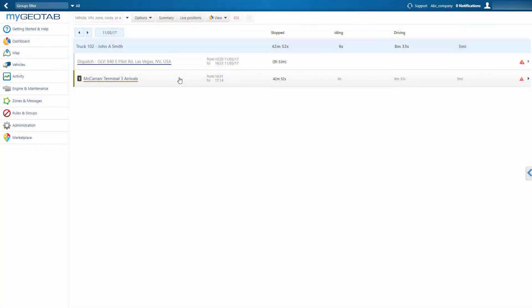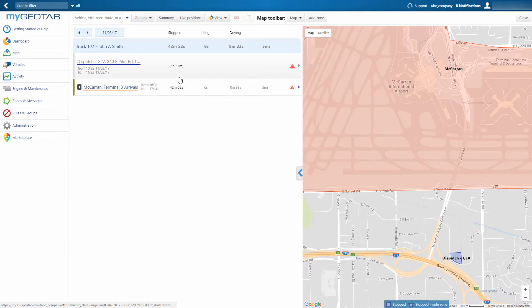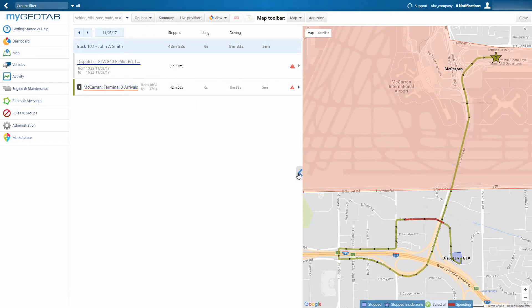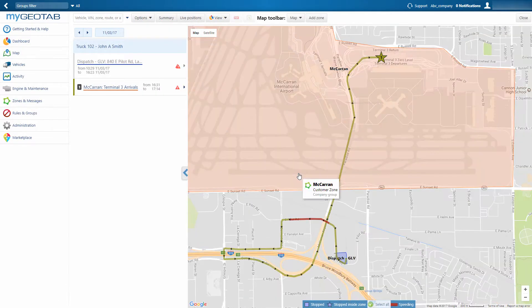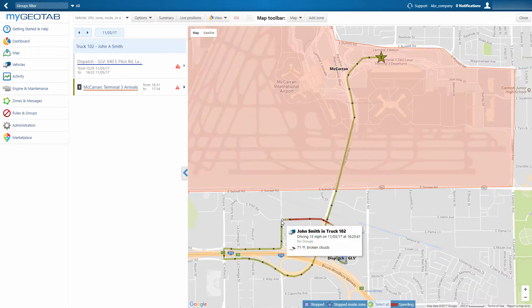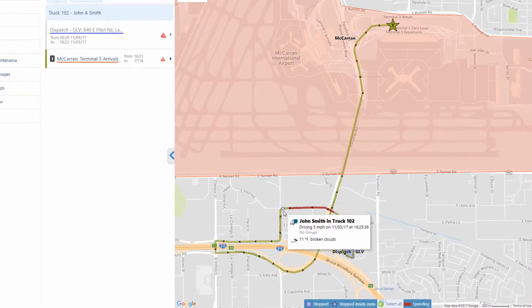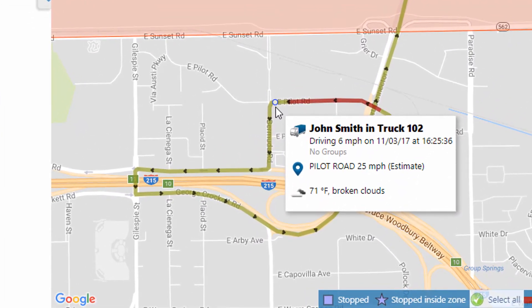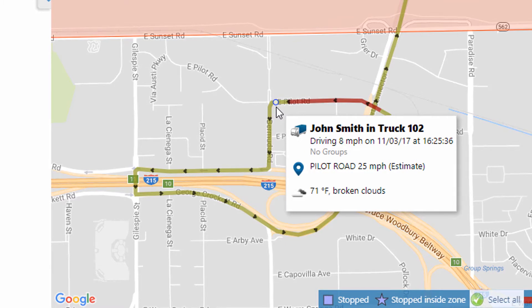When you click on a trip, the map screen opens and you can view the vehicle's breadcrumb trail, which is a visual record of the route the vehicle traveled. Hover your mouse over the breadcrumb trail to see the date and time, the vehicle's speed, and the posted speed limit.